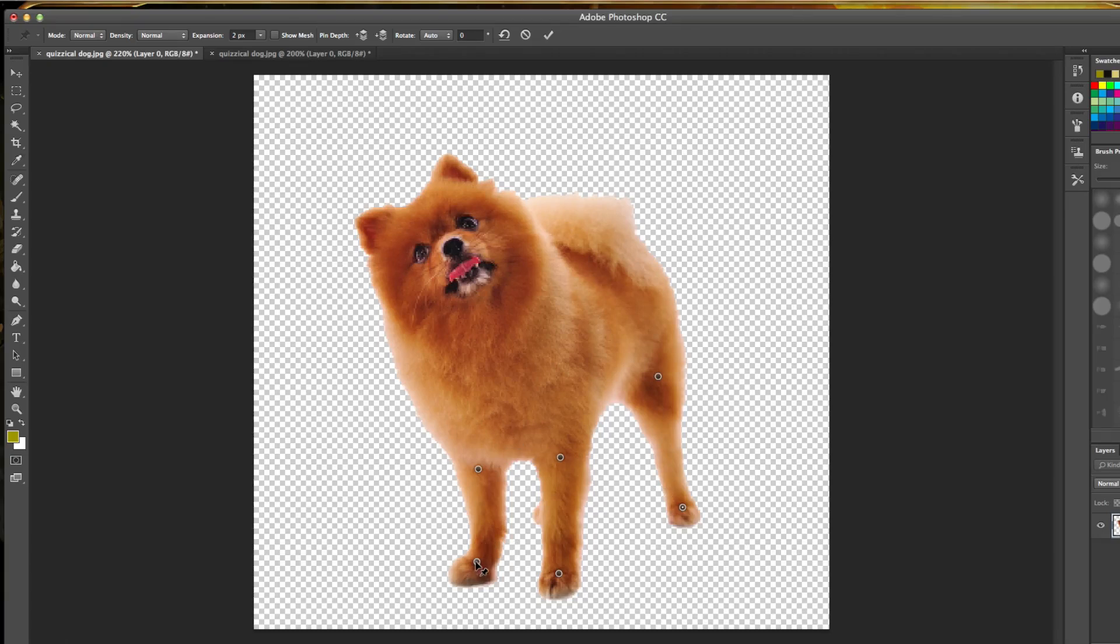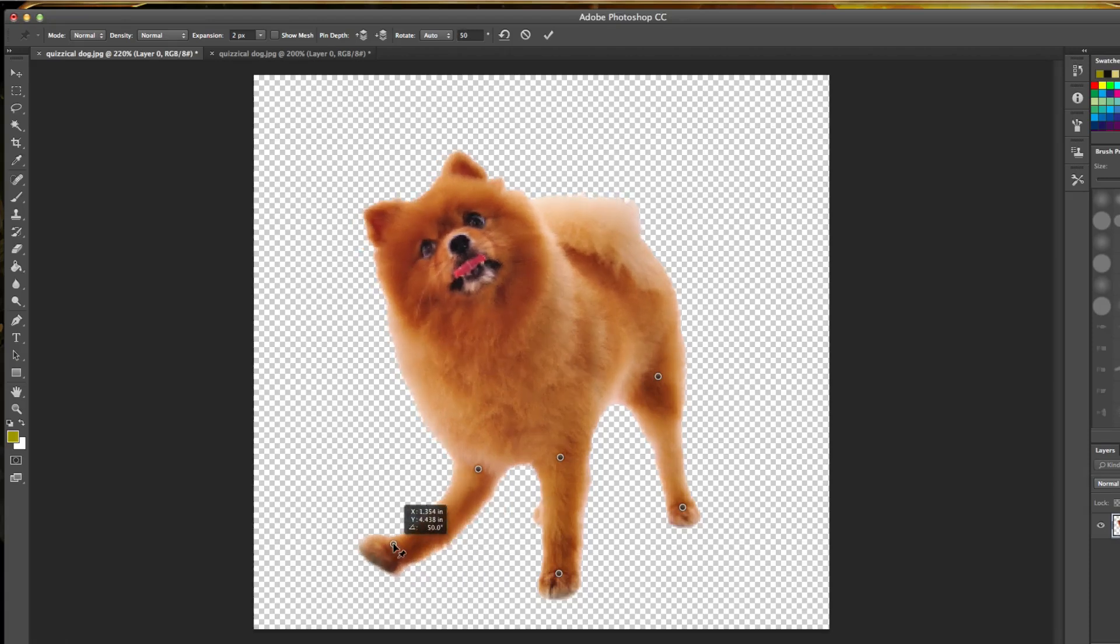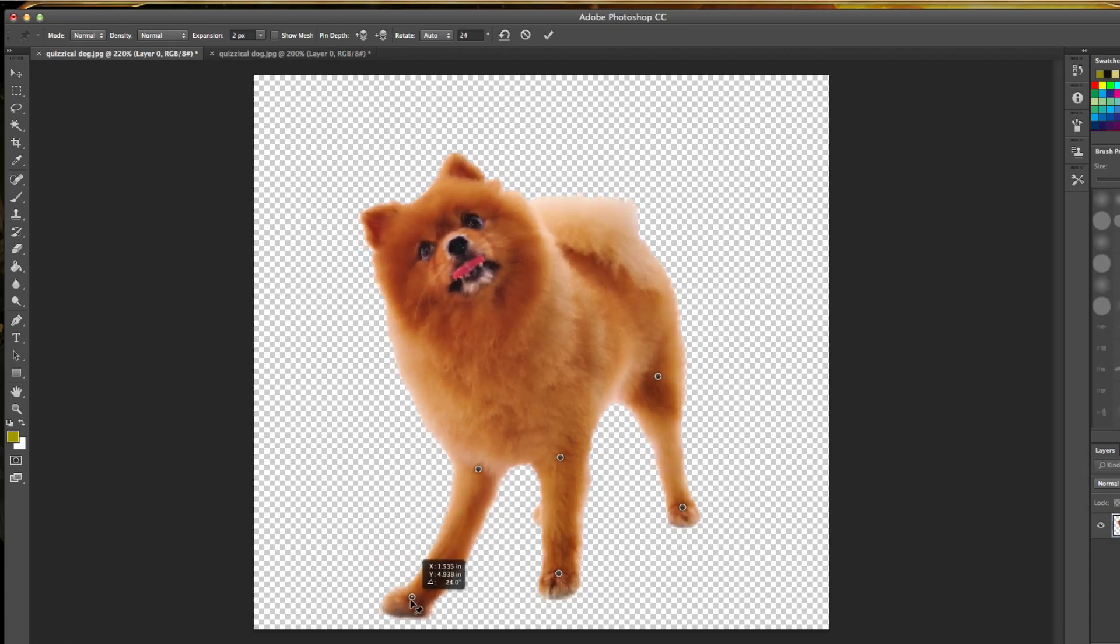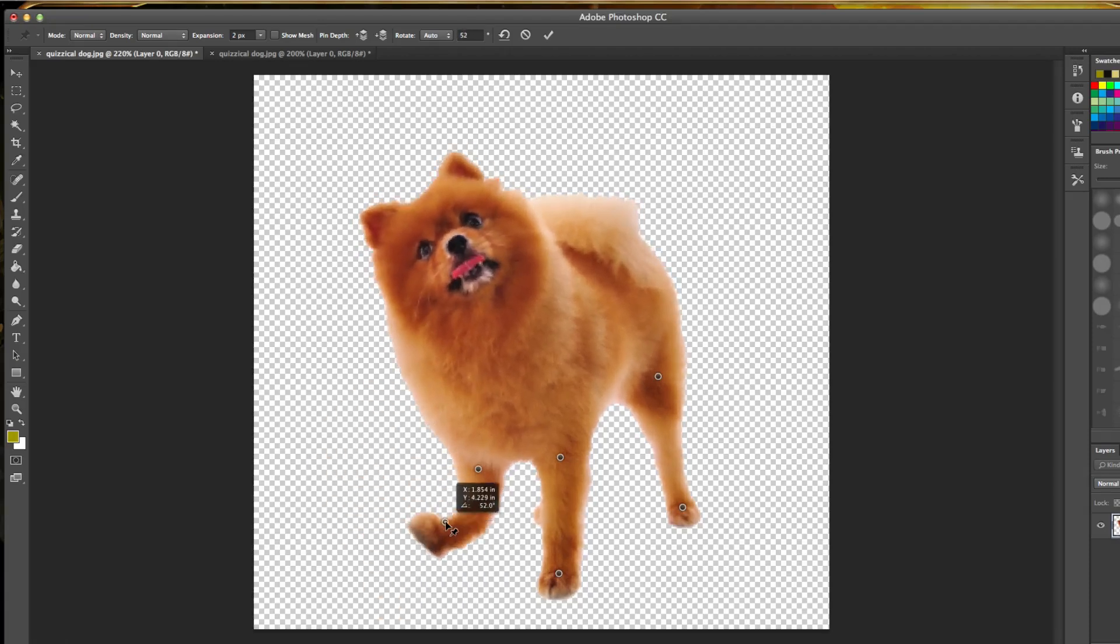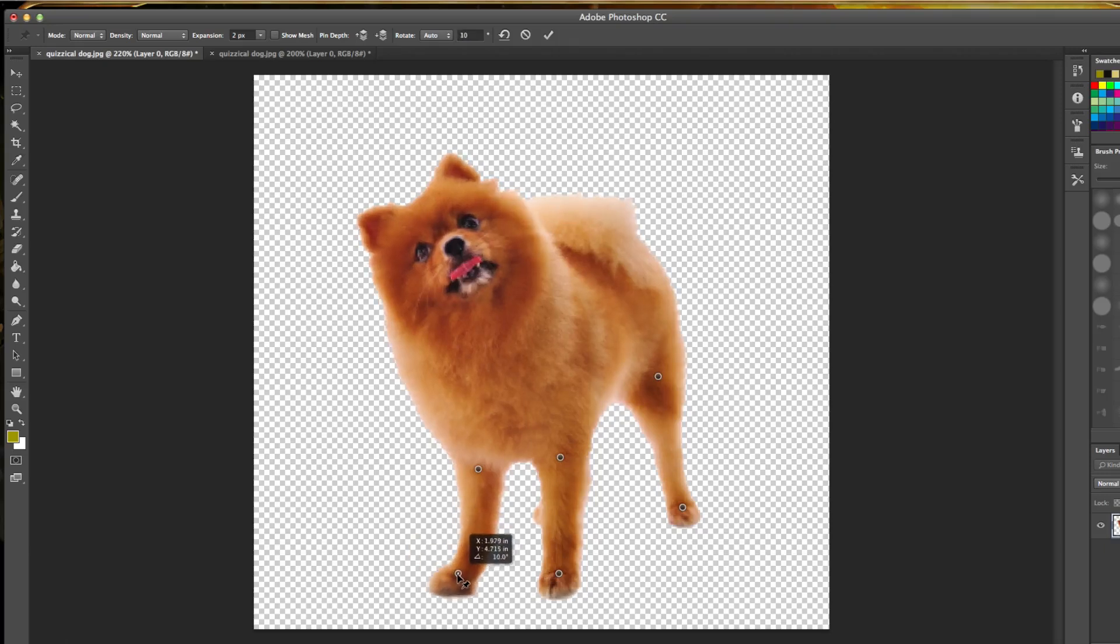Once we've done that, you have a few different options. The first thing you can do is you can hover over one of those pins that you've placed, and you can click and drag and extend and move and bend and all of that good stuff, just like you had a puppet.